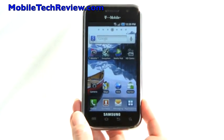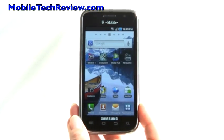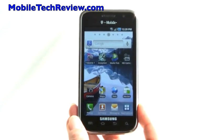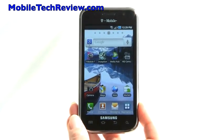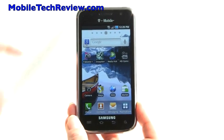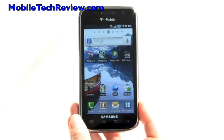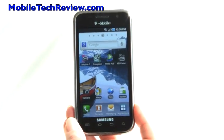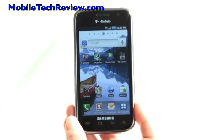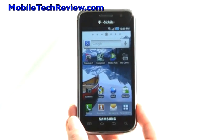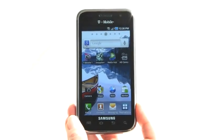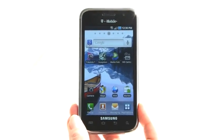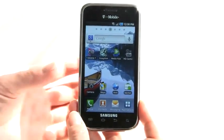This is Lisa from Mobile Tech Review, and this is the Samsung Galaxy S 4G on T-Mobile. This will be available February 23rd for $149 with contract, and it's the follow-up to the very popular Samsung Vibrant, which was really the original Galaxy S phone.